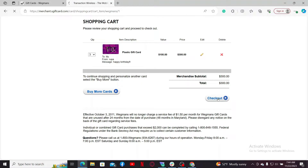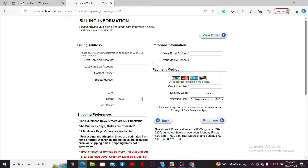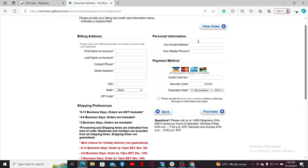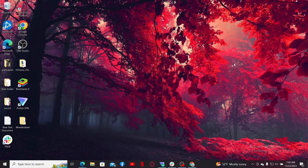When you're ready to check out, click on Check Out. Enter your billing address, shipping address, personal information, and payment method. Fill in all the information on the page and click 'Purchase' to complete your transaction. That way you should be able to purchase a gift card on Wegmans within a few minutes.